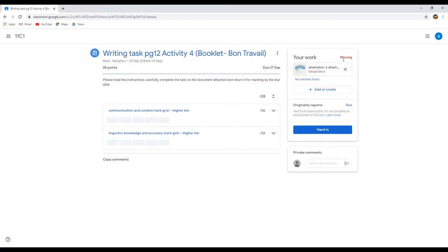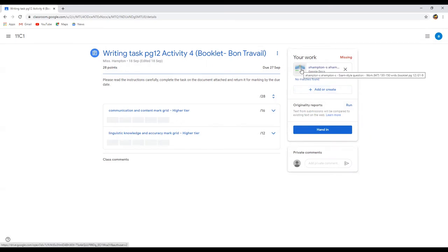Now if I want to write my answer to this work, what I need to do is simply click into this document that's been provided. Please don't create your own document, because in order to be able to mark work your teachers will need to be able to use a Google Doc.